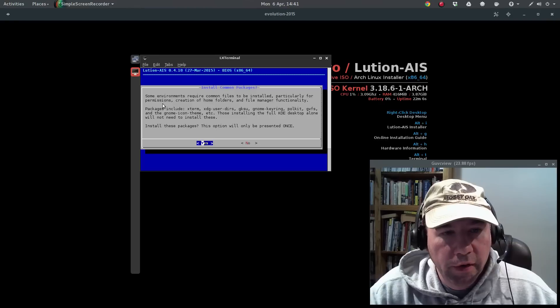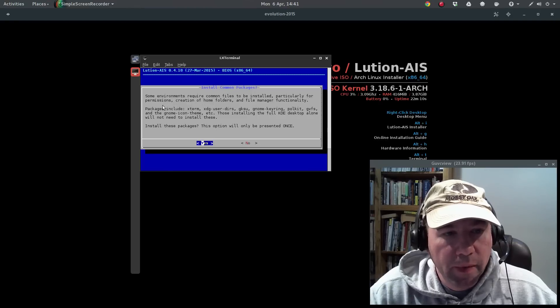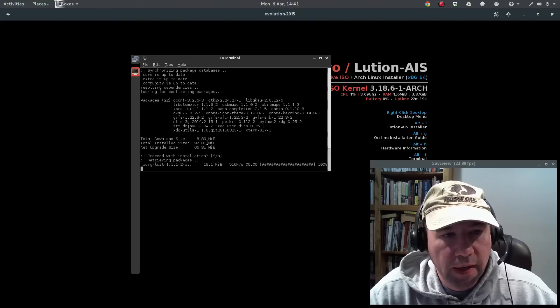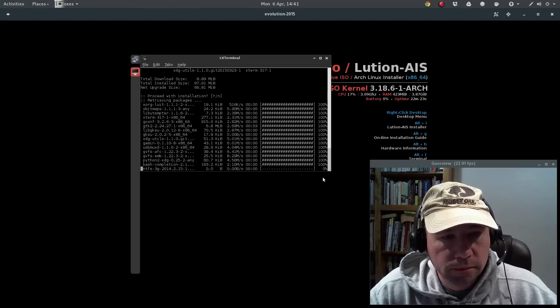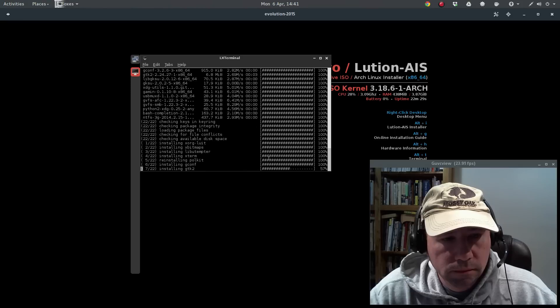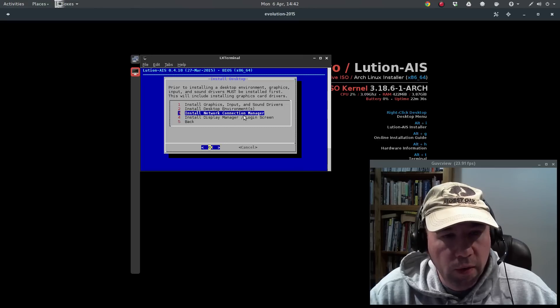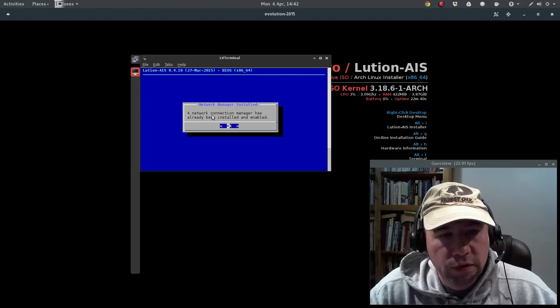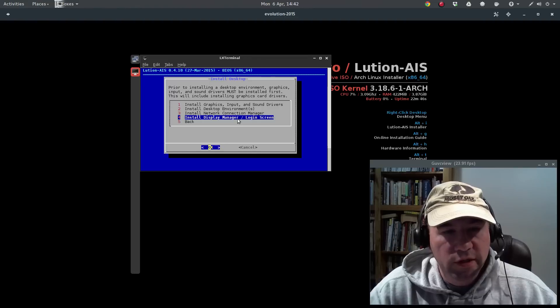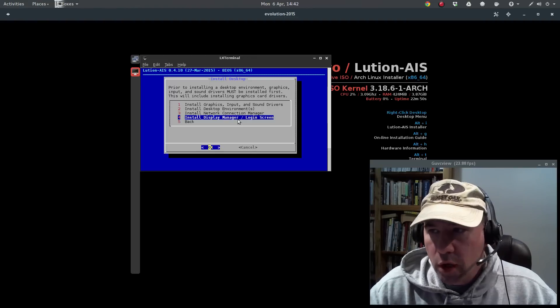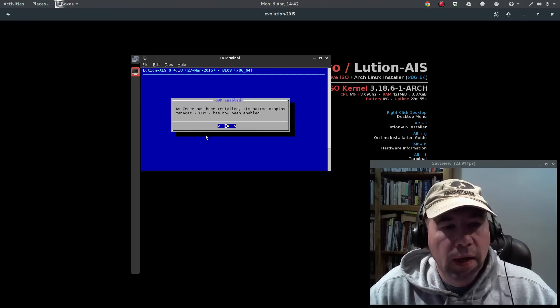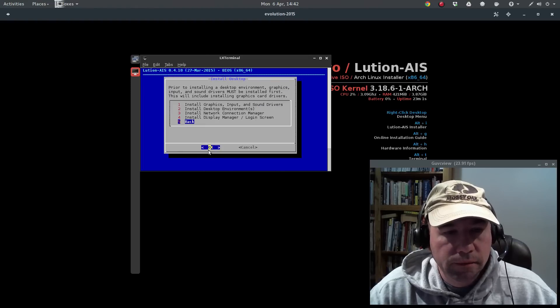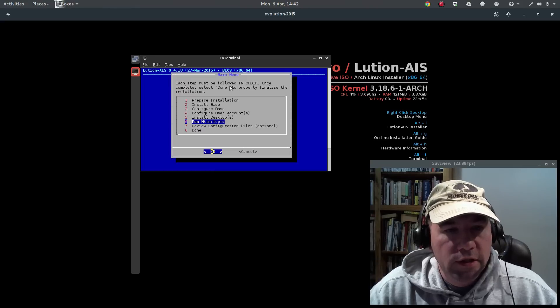Okay, all that is installed. And you'll see we get this install common packages pop up. And some environments require files to be installed, particularly for permissions, create home folders, file management, all that kind of stuff. So, we're going to click yes on that, allow that to install as well. And install network connection manager. And you'll see a network connection manager has already been installed and enabled. So, nothing to do there. Install display manager. Now, depending on what desktop environment you are running, you may or may not have to do this. In the case of gnome, GDM comes with gnome, so nothing to install here. Click back. And each step must be followed in order. Okay, okay, we got all that.